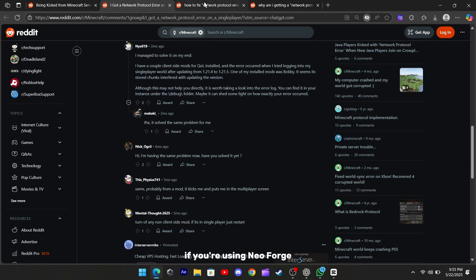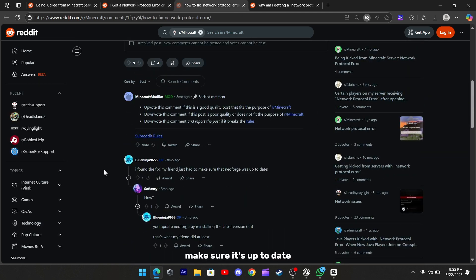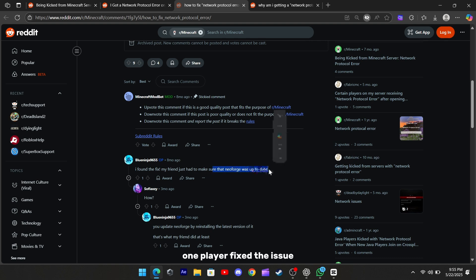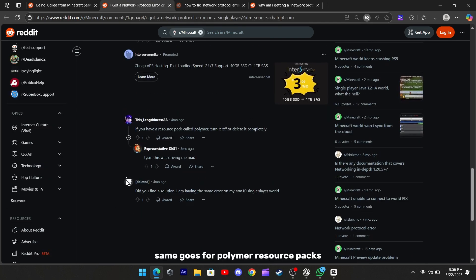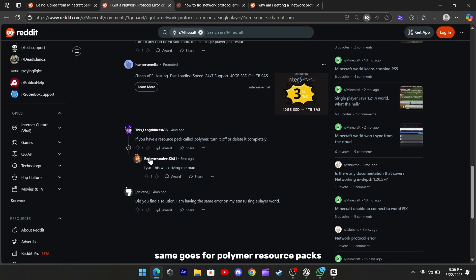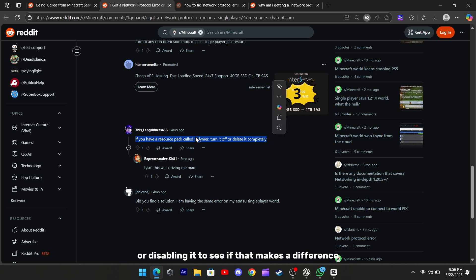If you're using NeoForge, make sure it's up to date. One player fixed the issue just by reinstalling the latest version of NeoForge. Same goes for Polymer Resource Packs. If you have it installed, try removing it or disabling it to see if that makes a difference.